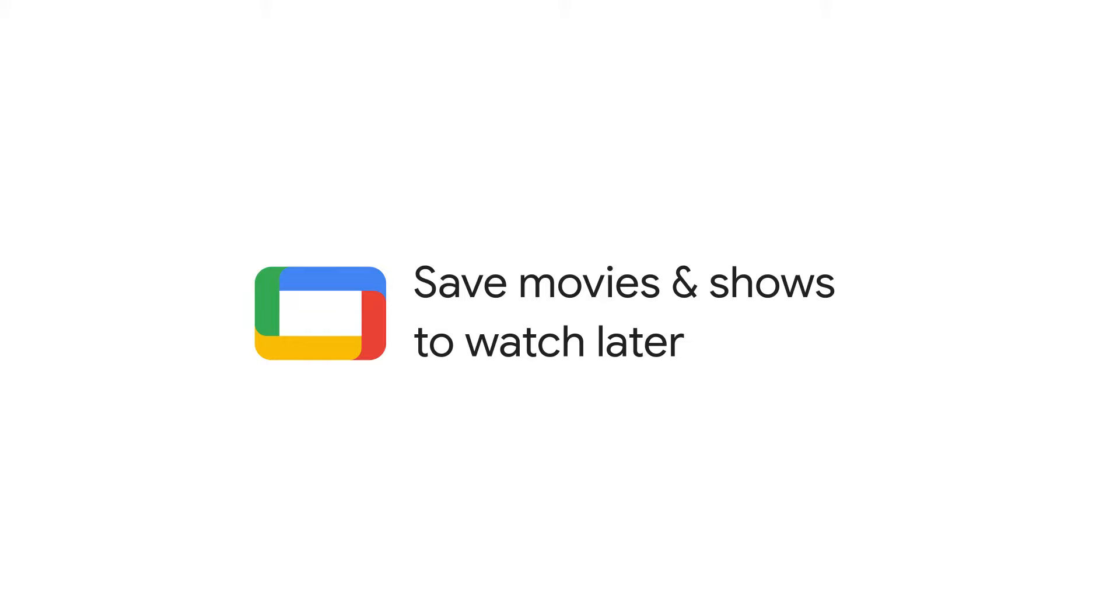When you discover a movie or show you want to watch later, you can add it to your watchlist from your TV, phone, or computer.